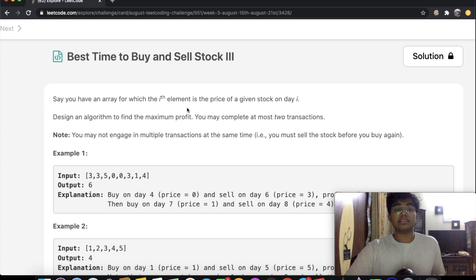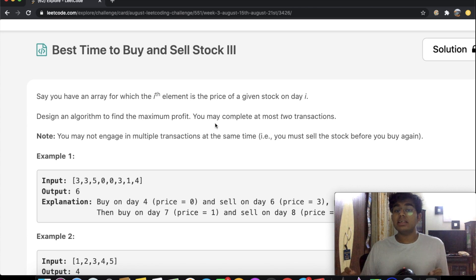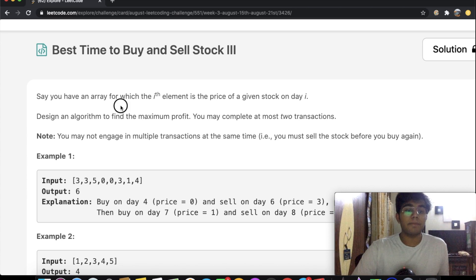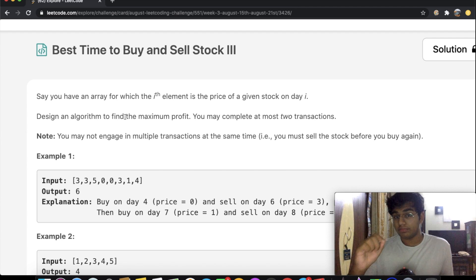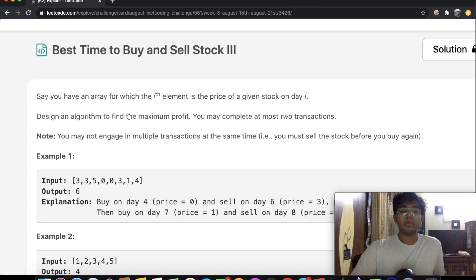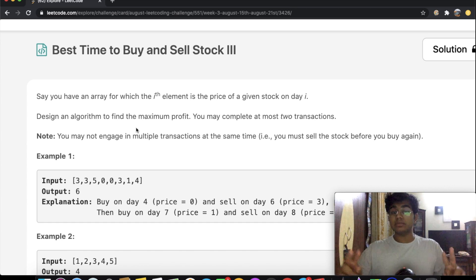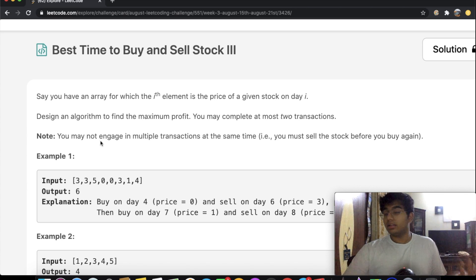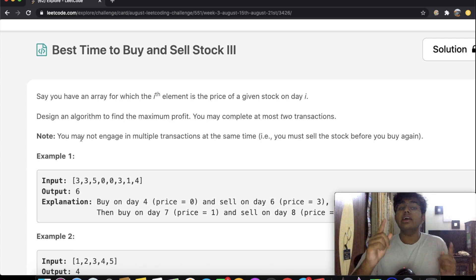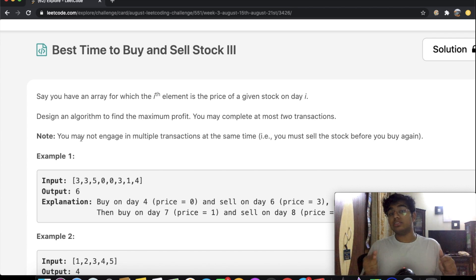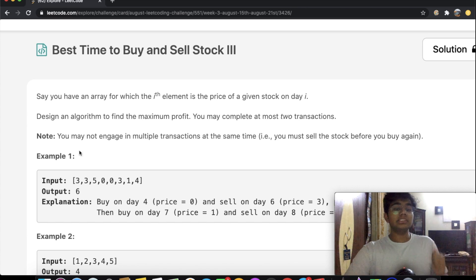Let's start by reading the question. You have an array where the i-th element is the price of a given stock on day i — so the first element is the price on day one, the fifth element is the price on day five, and so on. We need to design an algorithm to find the maximum profit, and we may complete at most two transactions. Note that you may not engage in multiple transactions at the same time — you must sell before you can buy again.